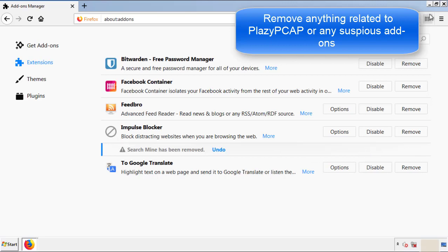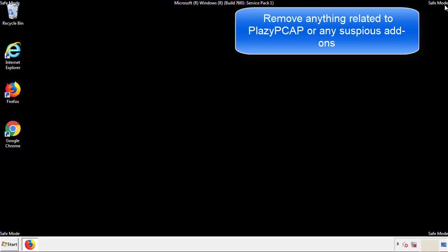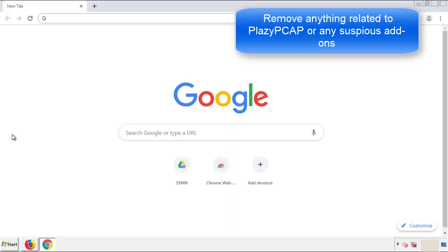Once Firefox is restarted and we've made sure there's no miscellaneous extensions, we can move on to Chrome.